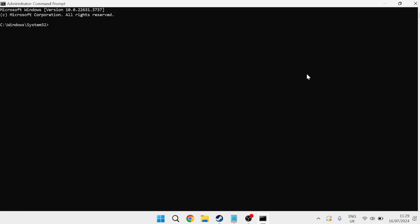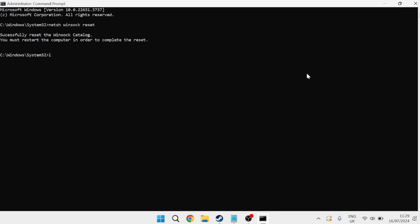Inside of this black window there's just a couple of commands that we need to type in so the first one is netsh winsock reset and hit Enter and lastly type in ipconfig space slash flush DNS and hit Enter and then close out of this window.